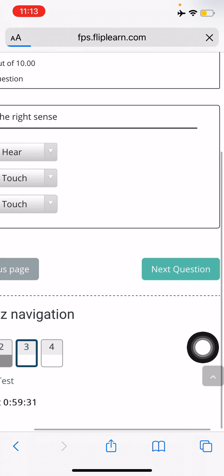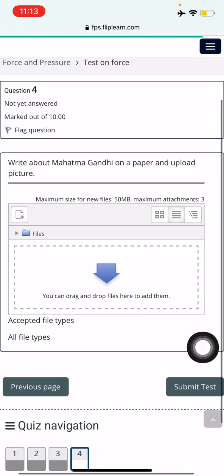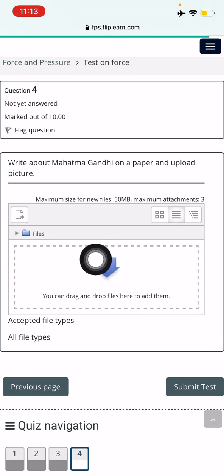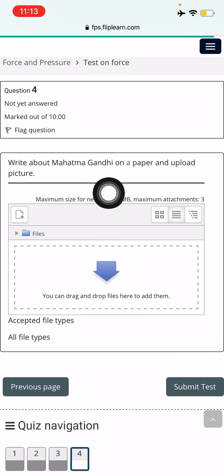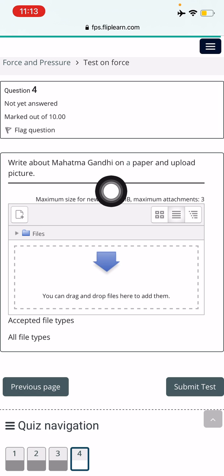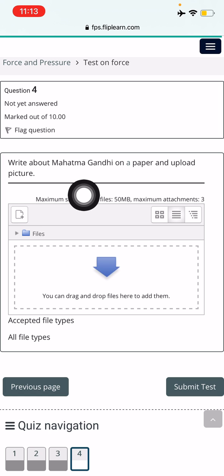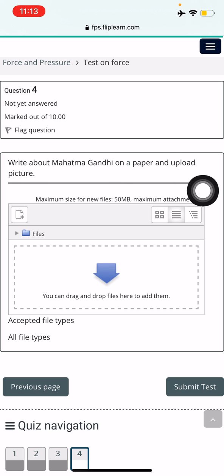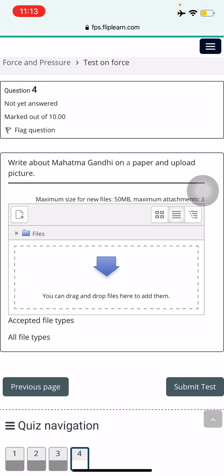For the next question, my teacher wants me to write an essay about Mahatma Gandhi on paper and upload a picture. So my teacher wants me to actually click a photo and upload it after writing the answer. Once I've written the answer on paper, I'll proceed to upload it.